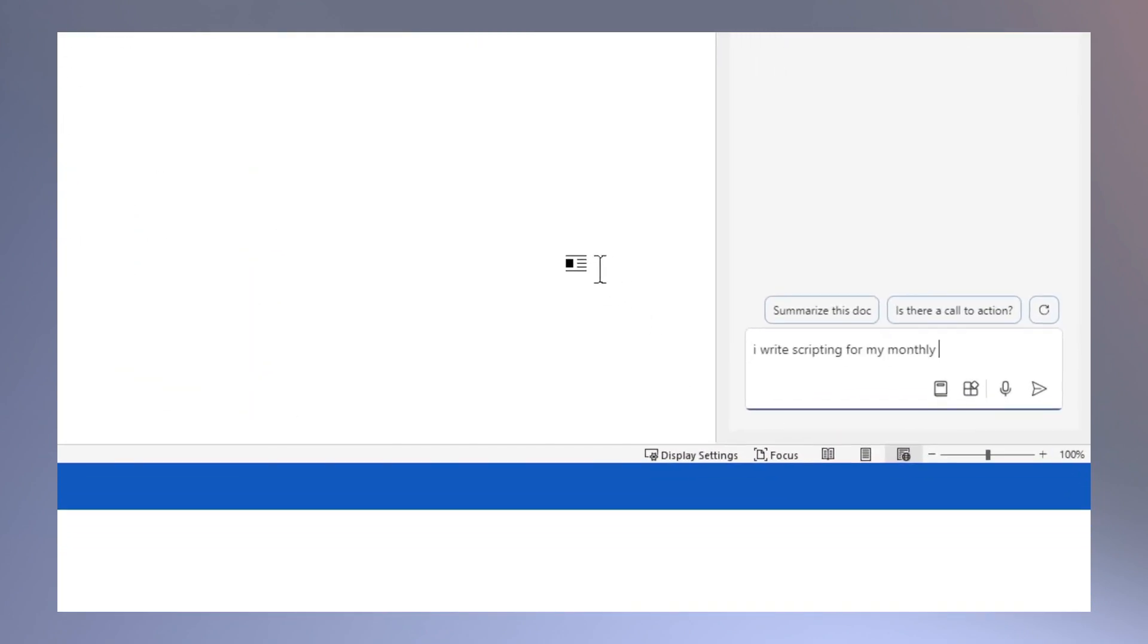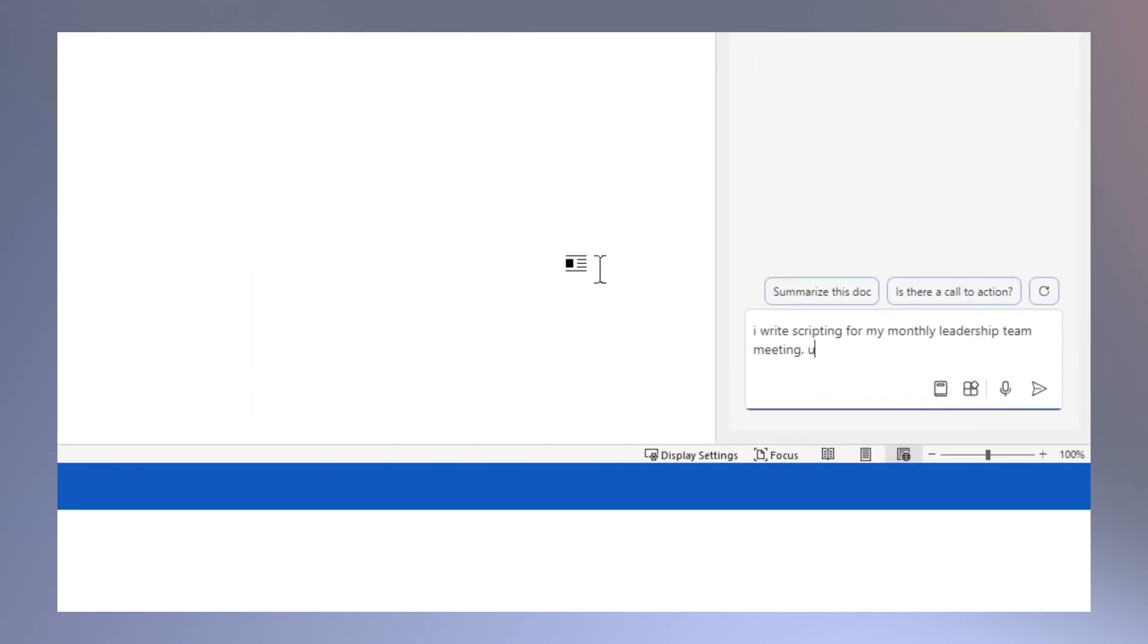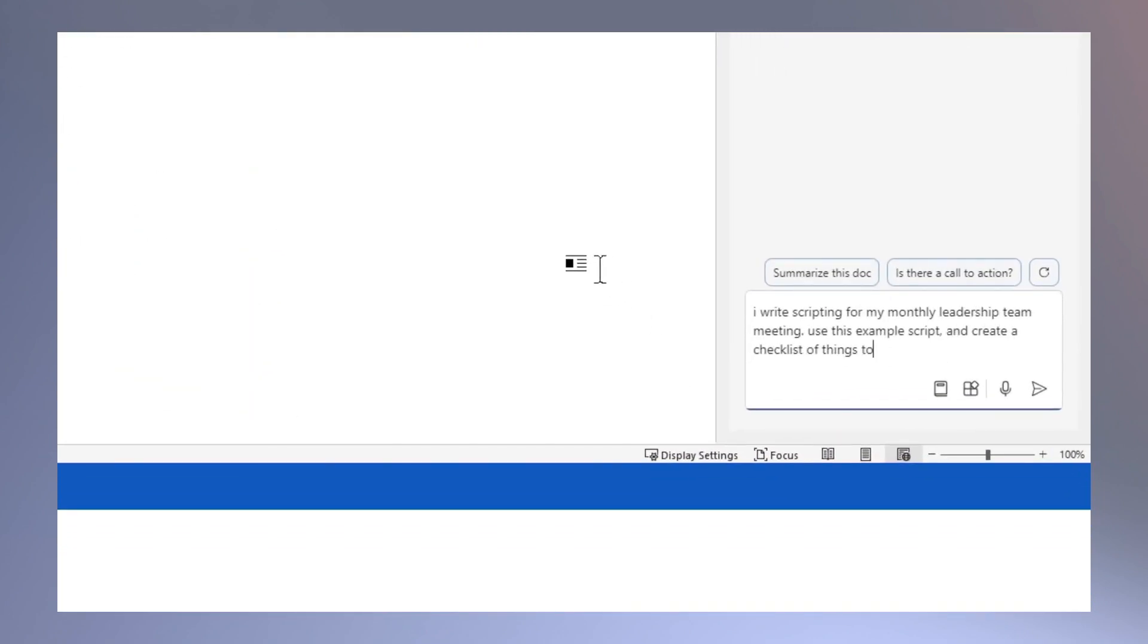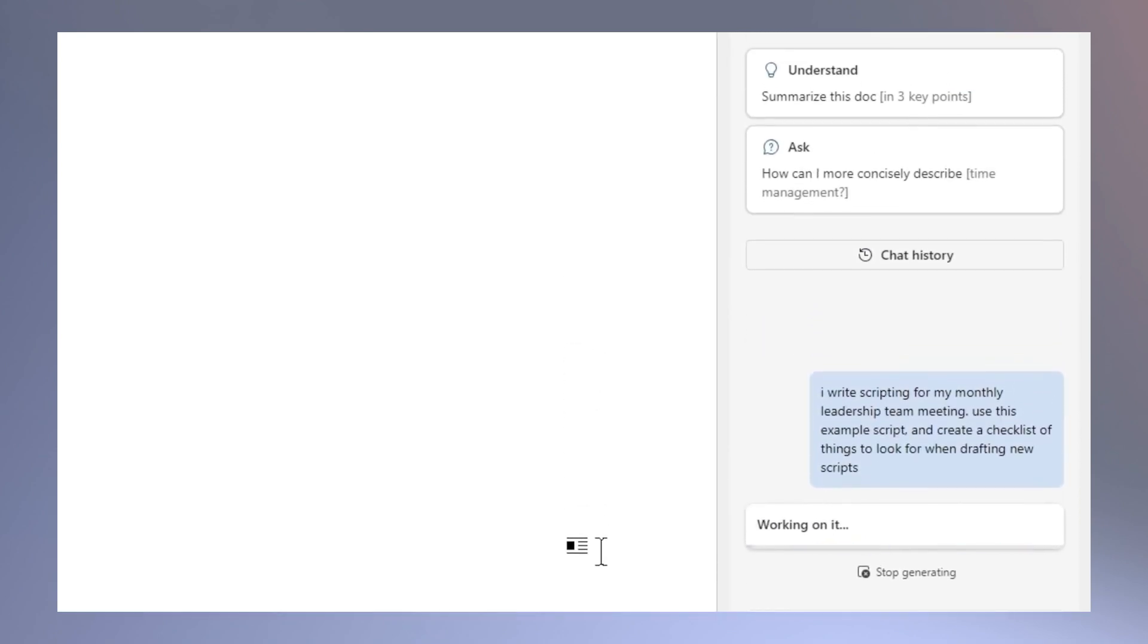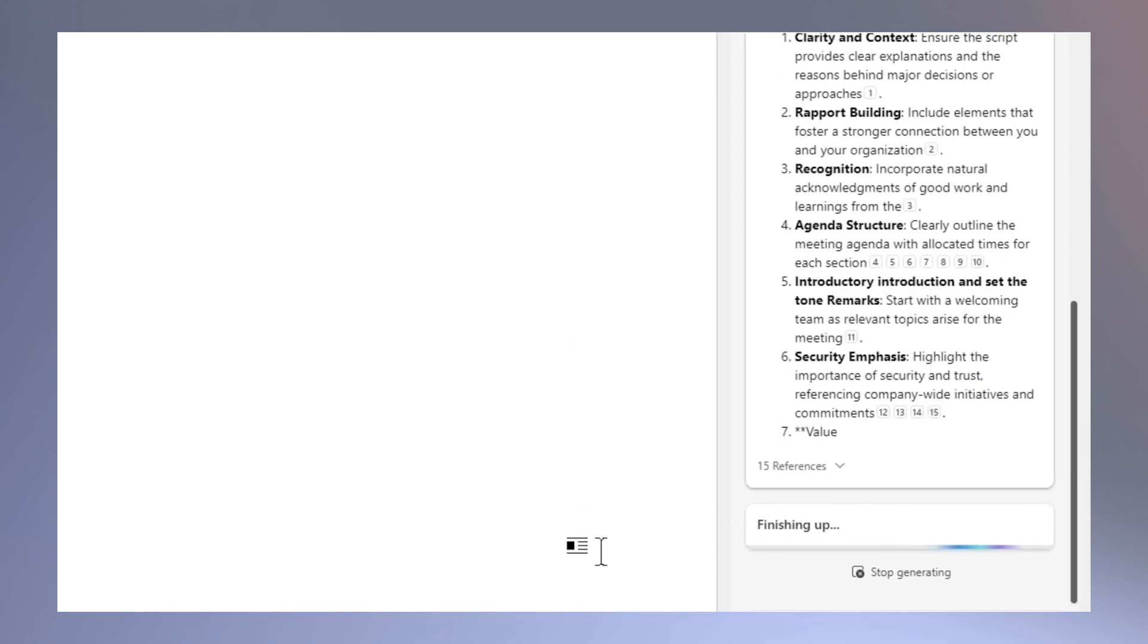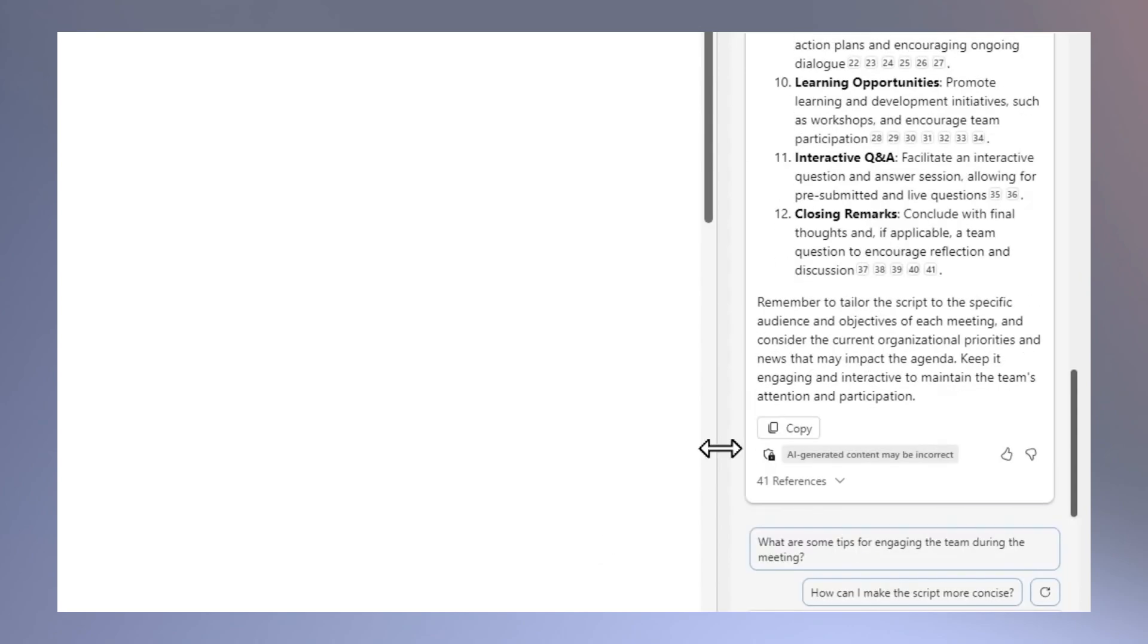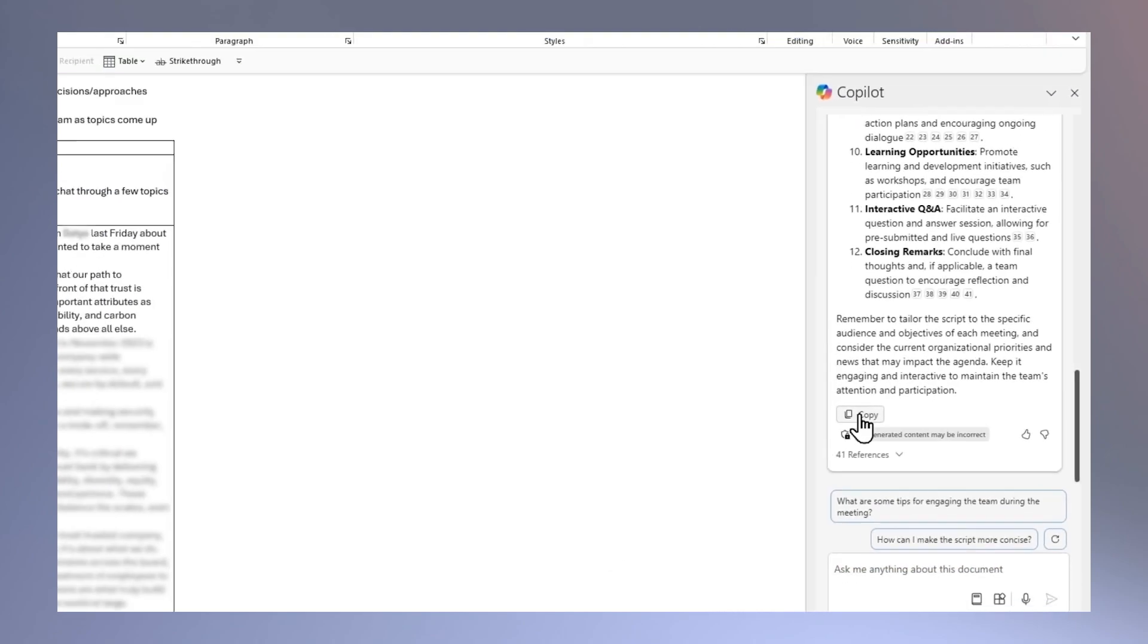Using one of my previous scripts, I asked Copilot to create a checklist of things to look for and include in each script. I copy and save this output as a reference document so I can use it later.